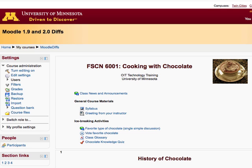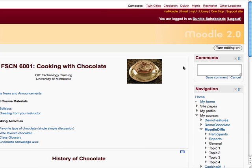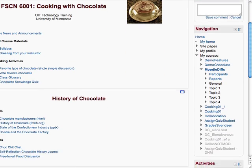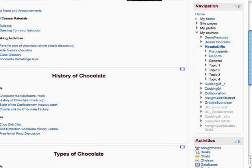Let me talk a little bit now about the navigation block. The navigation block is a big, important change. I think it's very useful, and it helps me to basically get anywhere from anywhere on the Moodle server.